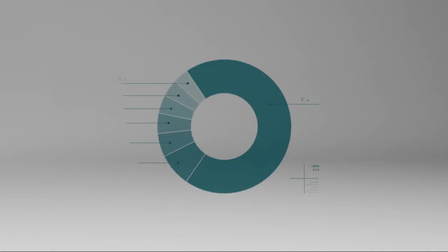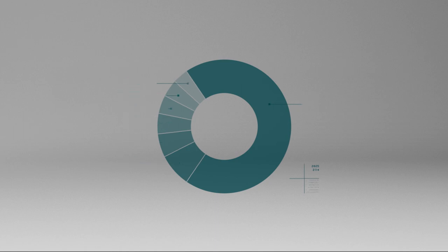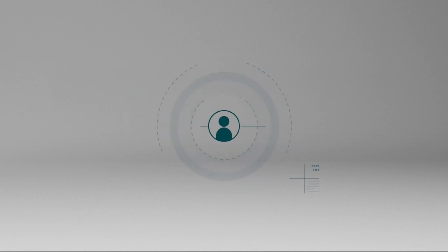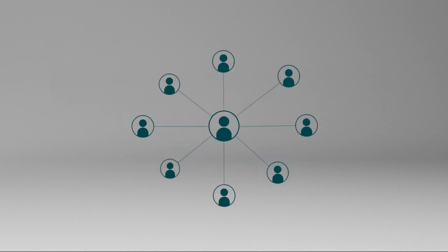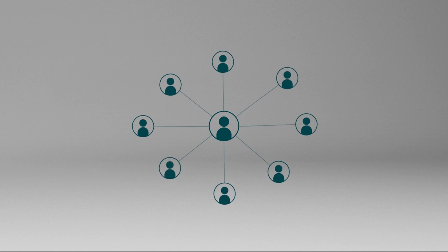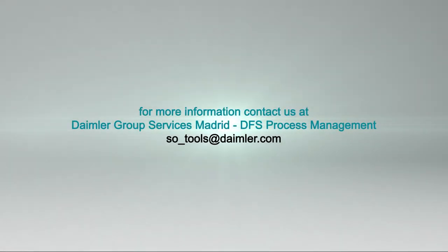The third reason for the success of our project relies on the teamwork developed between the DGSM process team and Esker. Ask for more information. Contact us at Daimler Group Services Madrid, DFS Process Management.